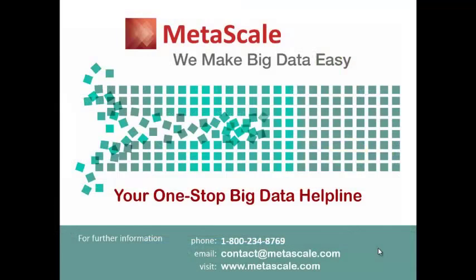Thank you very much for joining us today. We are MetaScale, the premier provider of big data services and solutions. We want to be your one-stop big data helpline. If you're interested in our products and services, please feel free to check us out at www.metascale.com or contact us through the telephone number or email address listed below. Thank you very much and have a nice day.